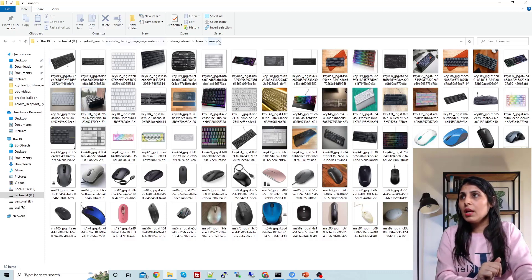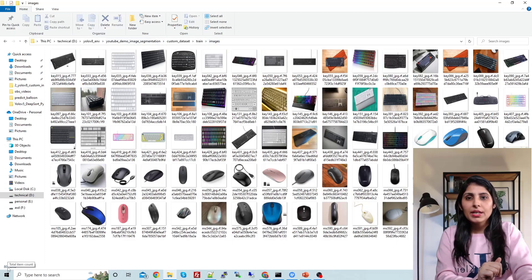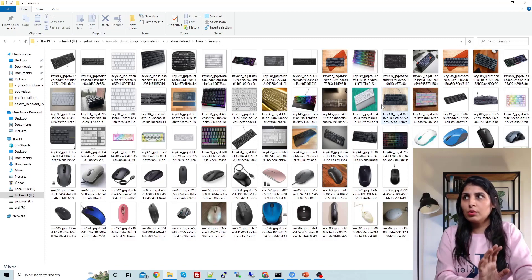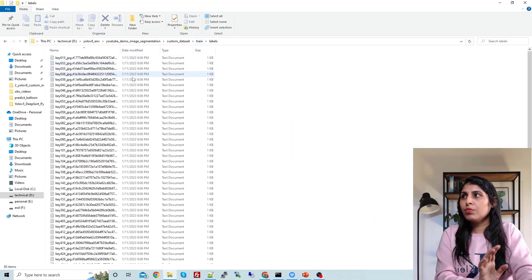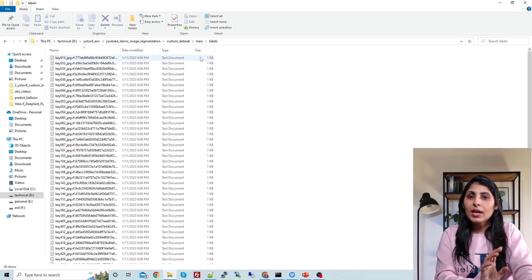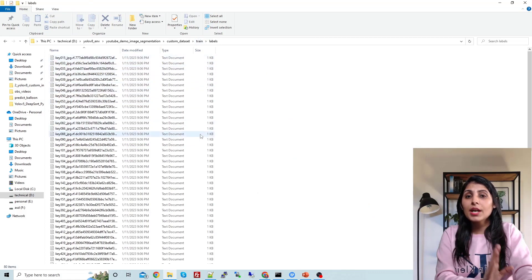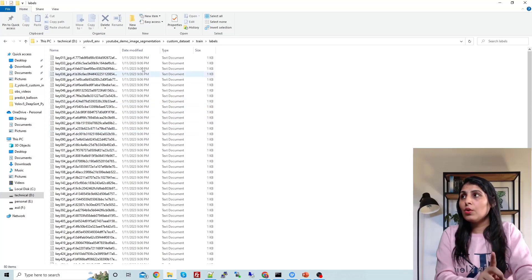In my images folder, I have a total of 80 images — 40 images are of keyboards and 40 images are of mouse. And in the labels folder, I have label annotations in text format, and for every image there is one annotation file in text format.